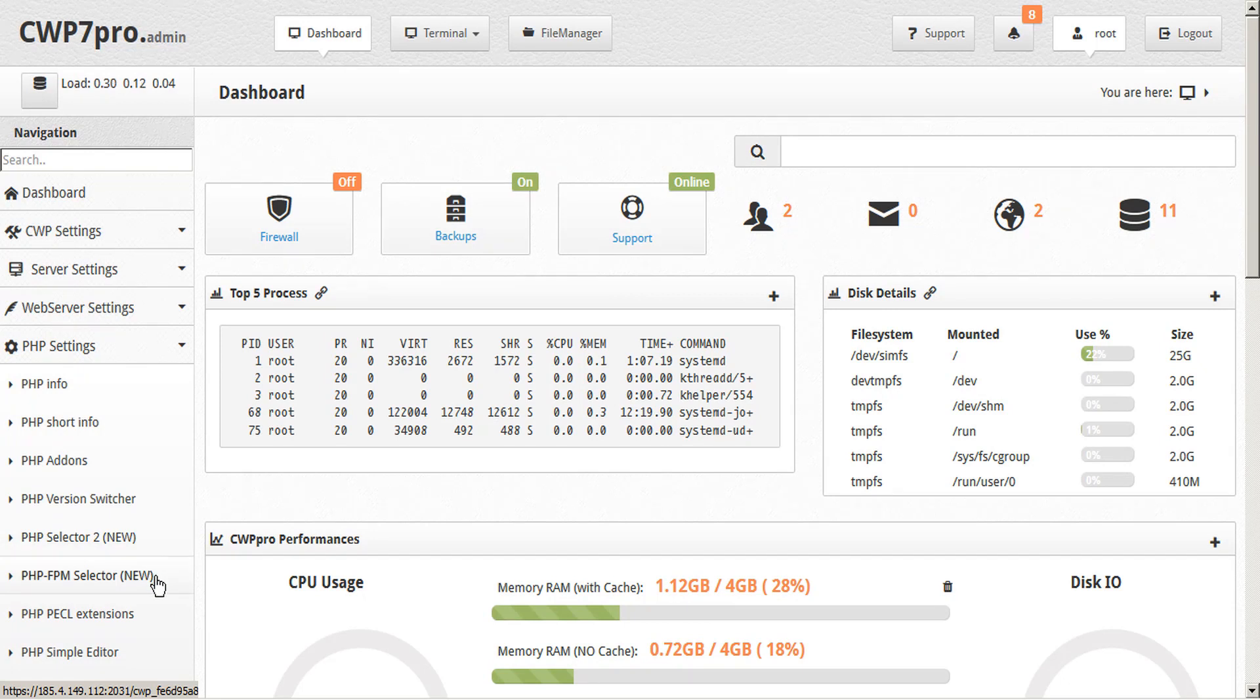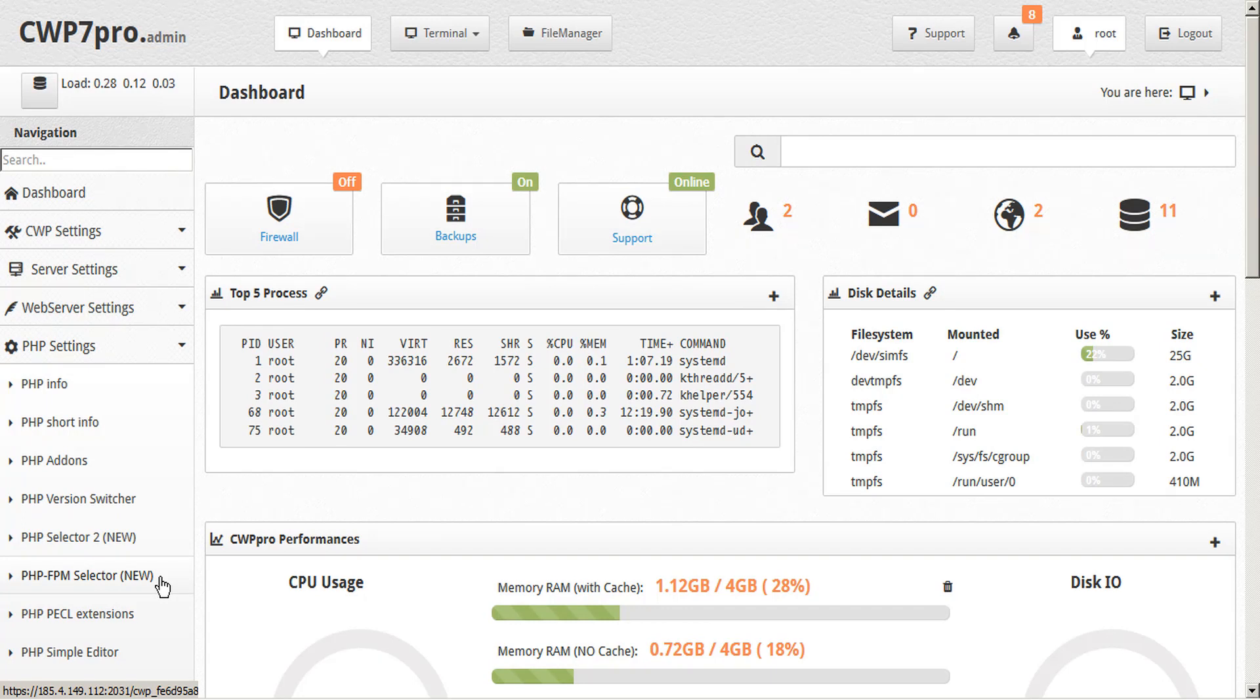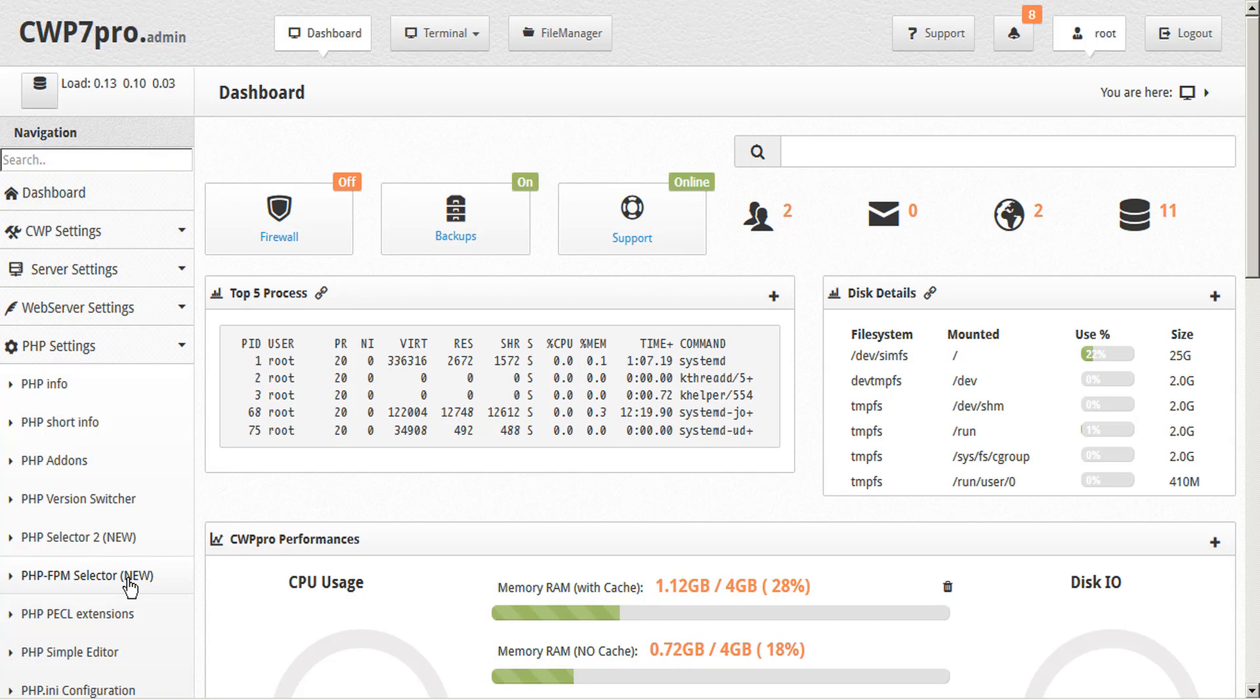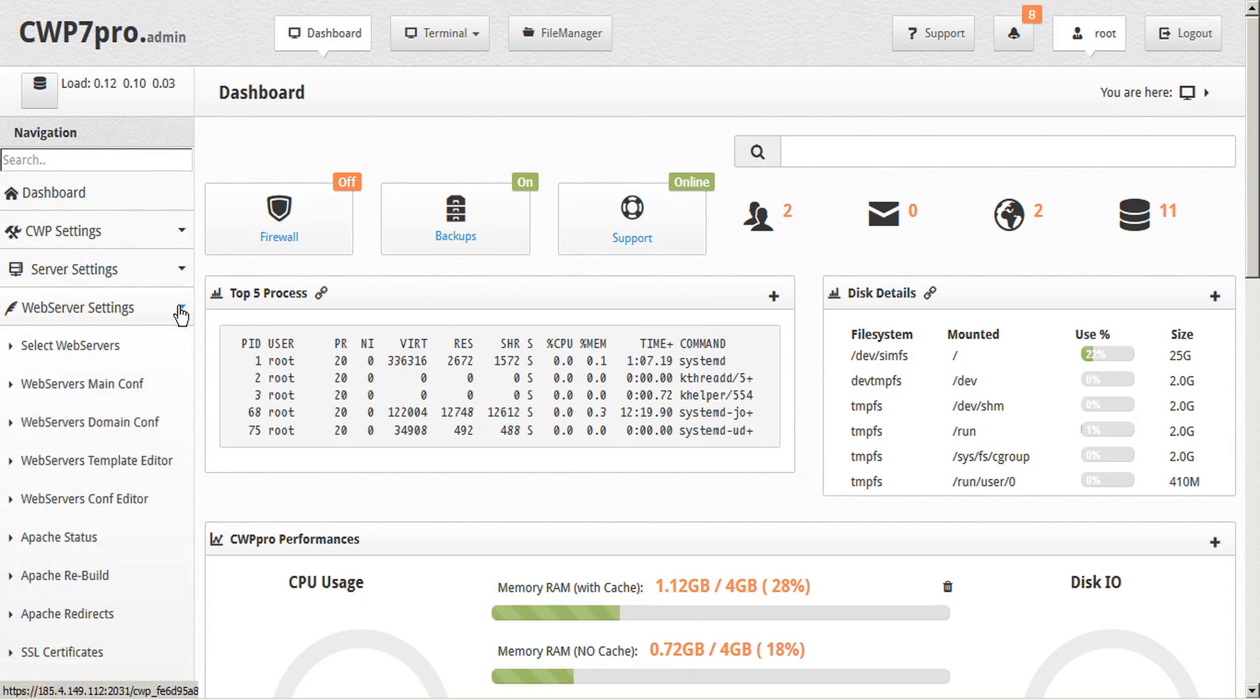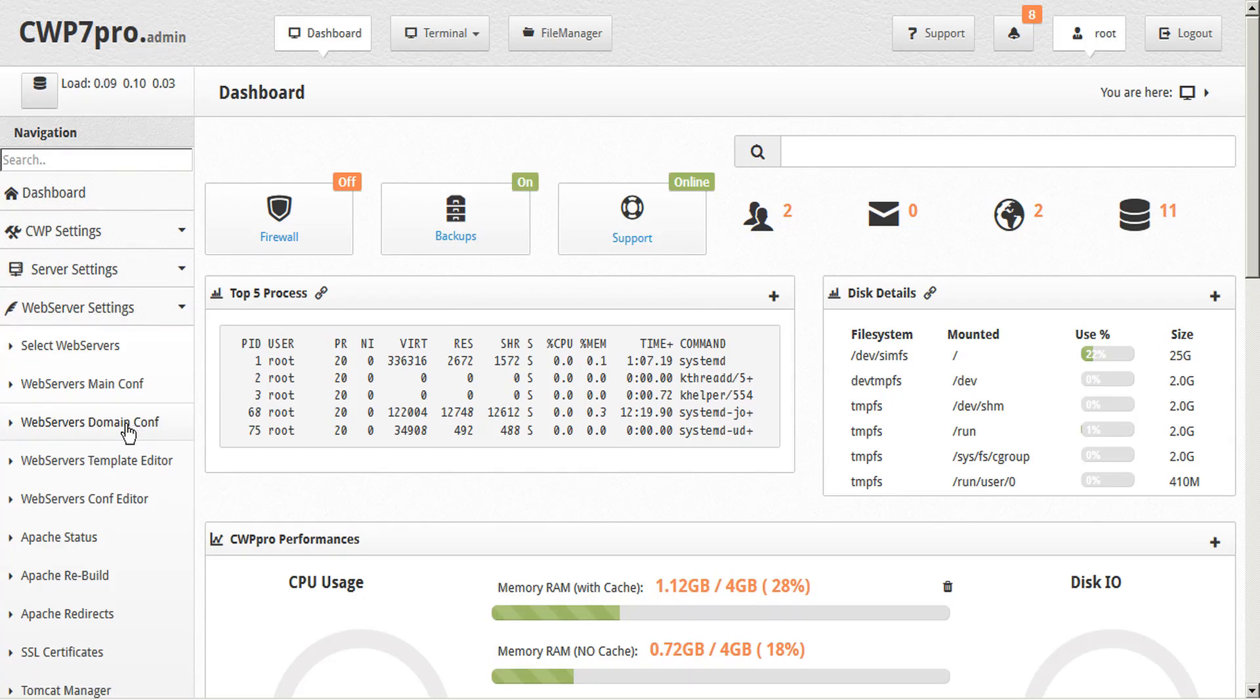PHP FPM selector allows you to run any single version of PHP FPM per domain or subdomain under the same account. This is activated in the web service domain configuration from the sidebar menu in the CWP admin panel. This also allows you to use different web server setups with each version.